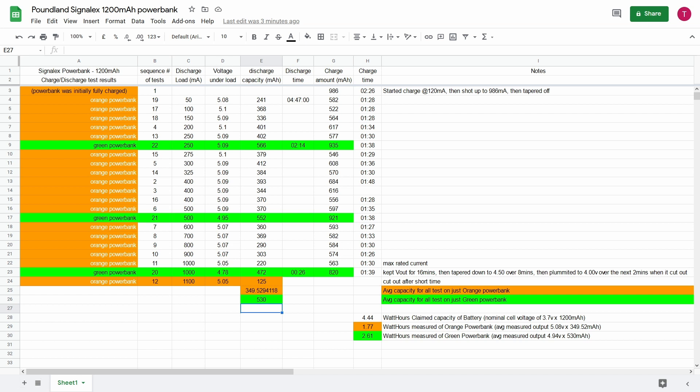But notice the discrepancy between the two different power banks between the green and the orange. Here on the 500 milliamp discharge test you can see the orange was at 370 milliamp hours whereas 552 on the green. It's even more stark whenever you go down to the 1 amp discharge. It's more than double the capacity.